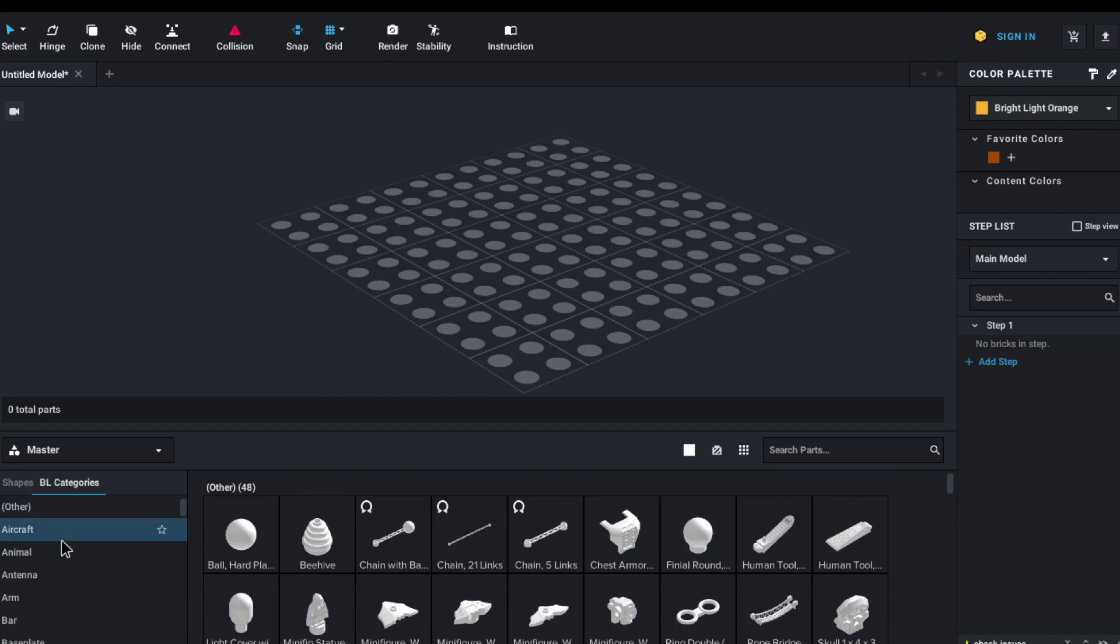But yeah, that's pretty much how to use BrickLink Studio. If you guys have any other questions, and you want me to make a follow-up video to this sort of thing, just let me know in the comments section below. Thank you guys for watching, and have a fantastic day. Stay healthy.